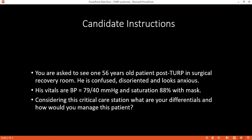Low sodium causes confusion because of cerebral edema. Can you explain the mechanism of how that takes place?